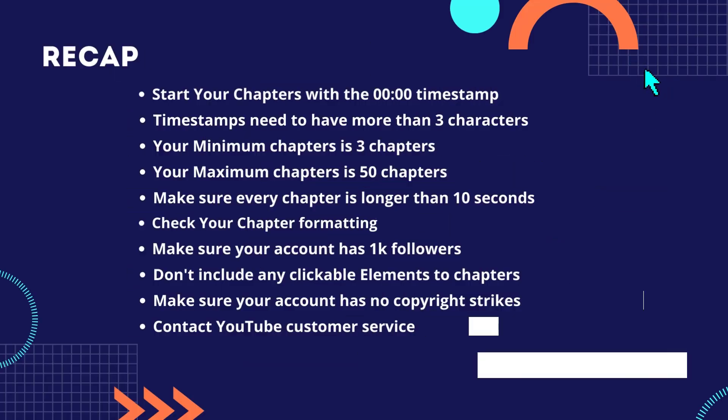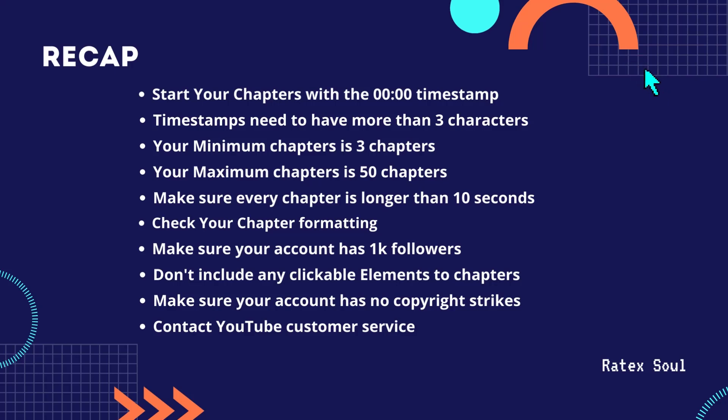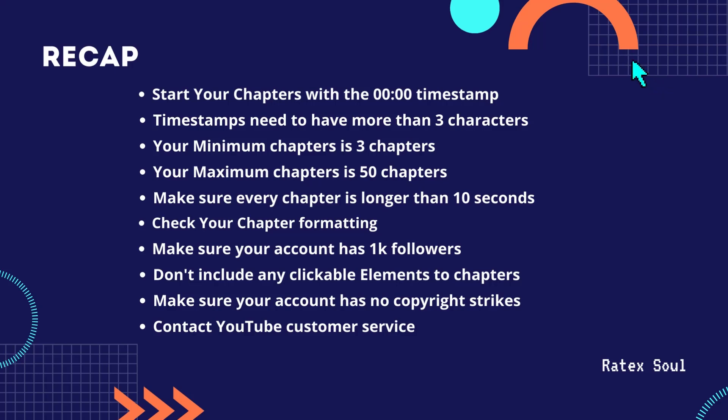Number one is start your chapters with the 00:00 timestamp. Number two, timestamps need to have more than three characters. Number three, your minimum number of chapters is three chapters. Number four, your maximum number of chapters is 50 chapters. Number five, make sure every chapter is longer than 10 seconds.